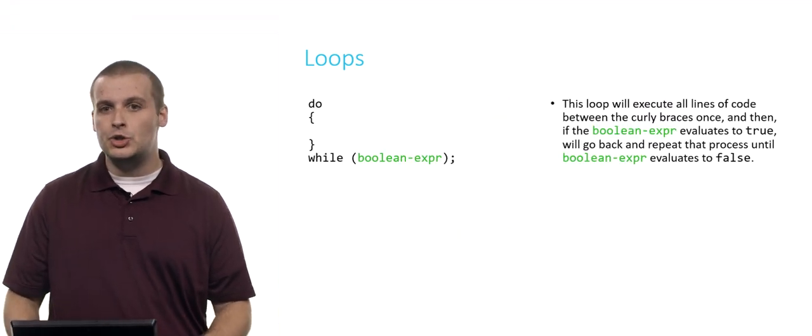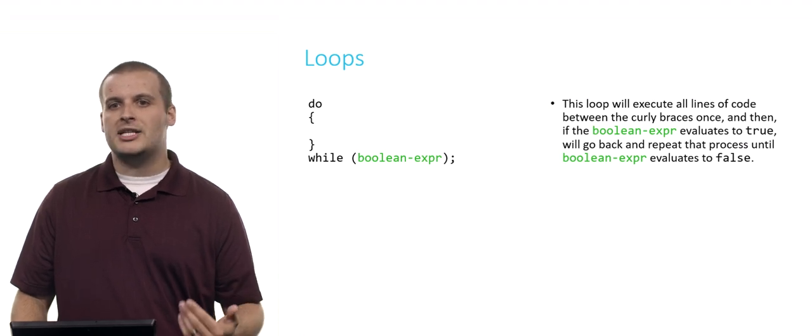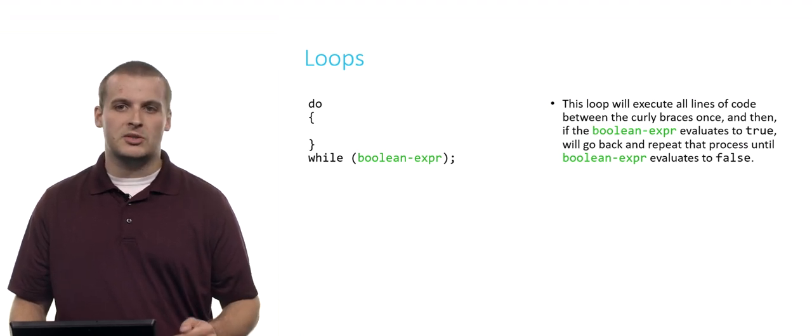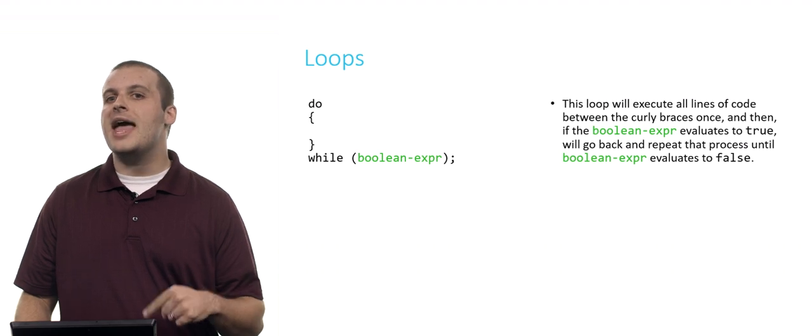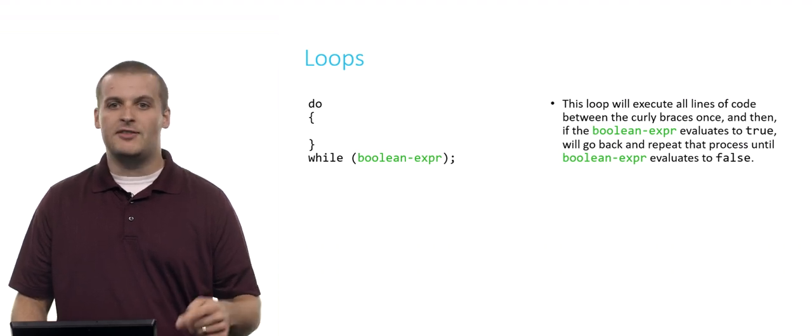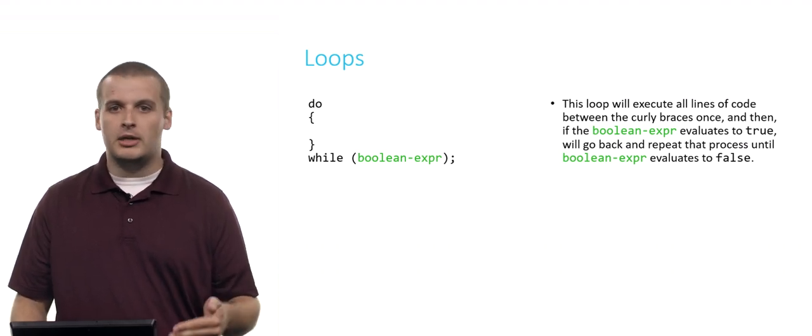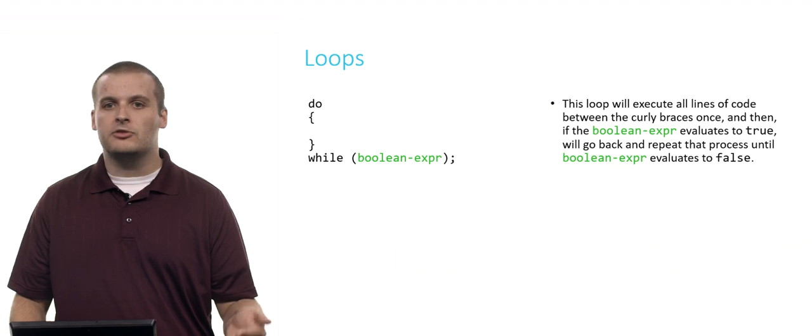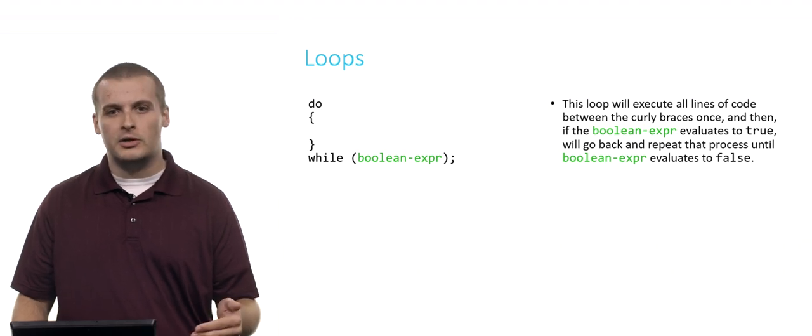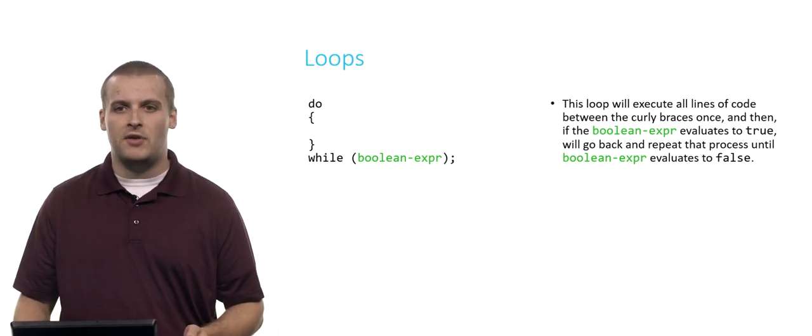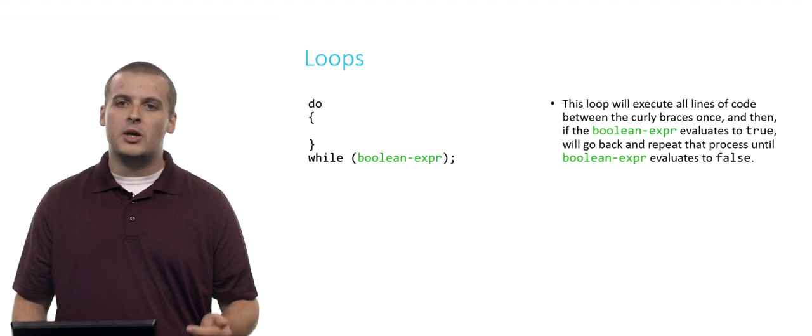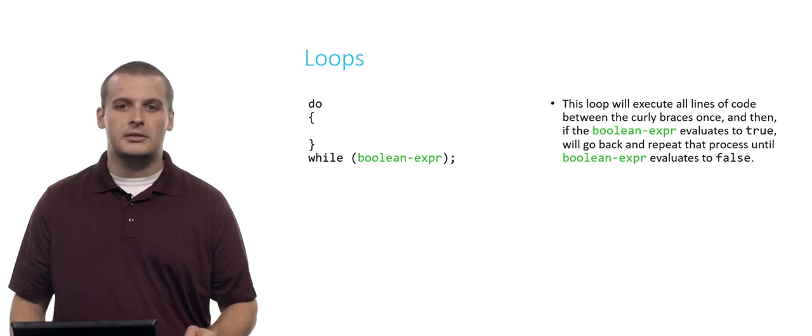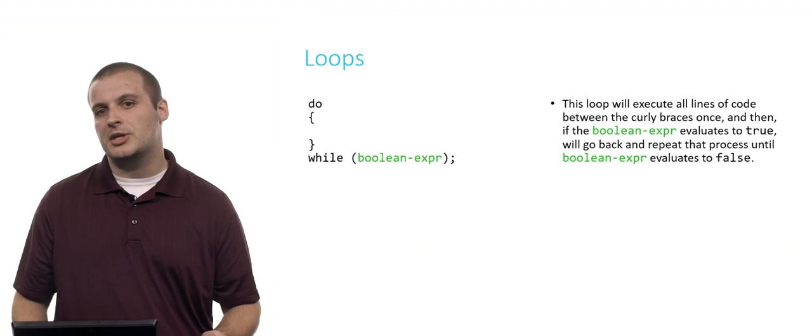The next kind of loop is actually pretty similar. It's called the do while loop. This loop will execute all of the lines of code between the curly braces once, and then it will check the Boolean expression. If the Boolean expression evaluates to true, it'll go back, and it'll repeat that process over and over until the Boolean expression evaluates to false. So this loop, unlike a while loop, is guaranteed to run at least one time. This could be pretty useful.